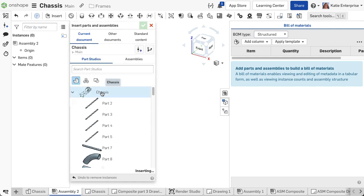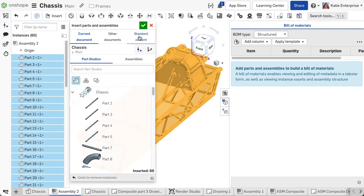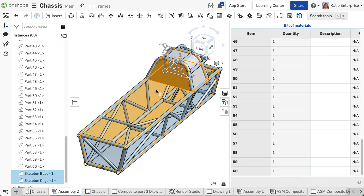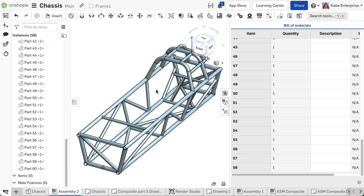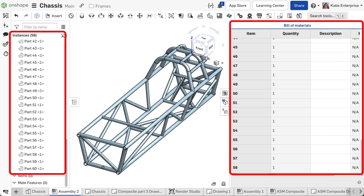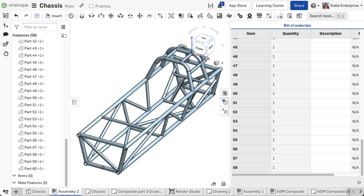If we did not activate the composite part filter in the insert dialog and instead inserted the parts of the part studio, notice the difference in the instance list and bill of materials. Each segment is listed as a unique part, whether it is or is not.